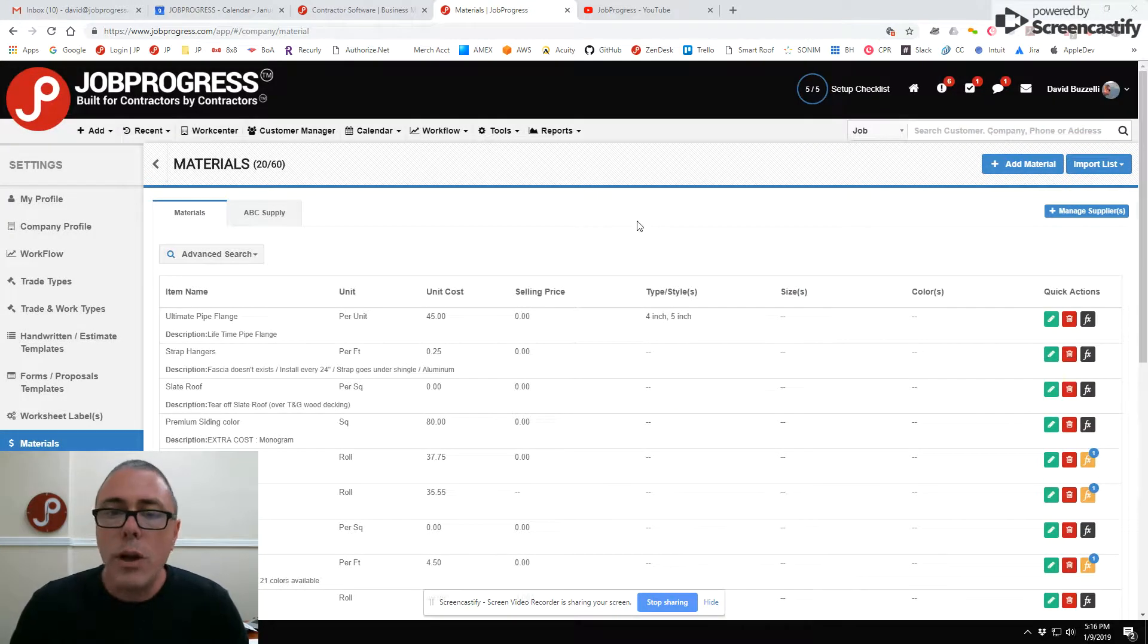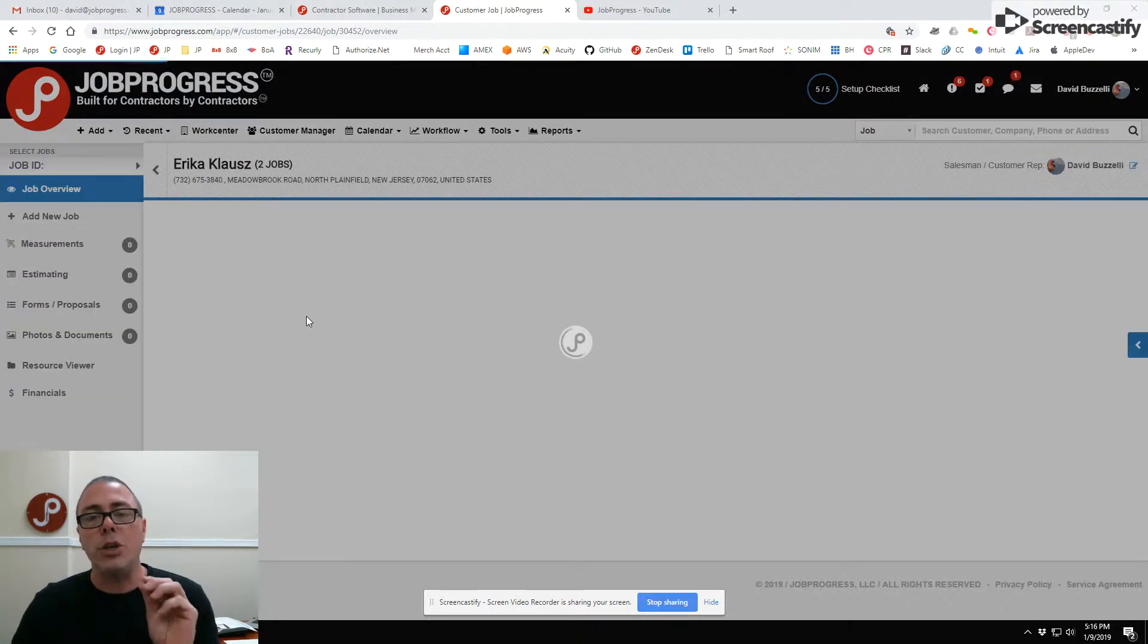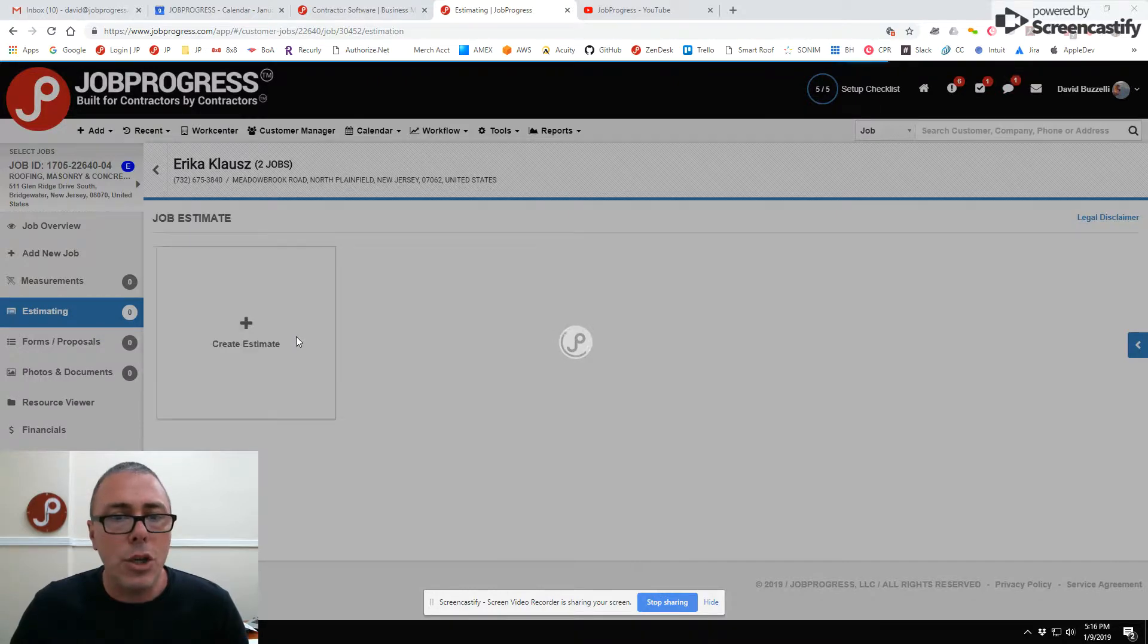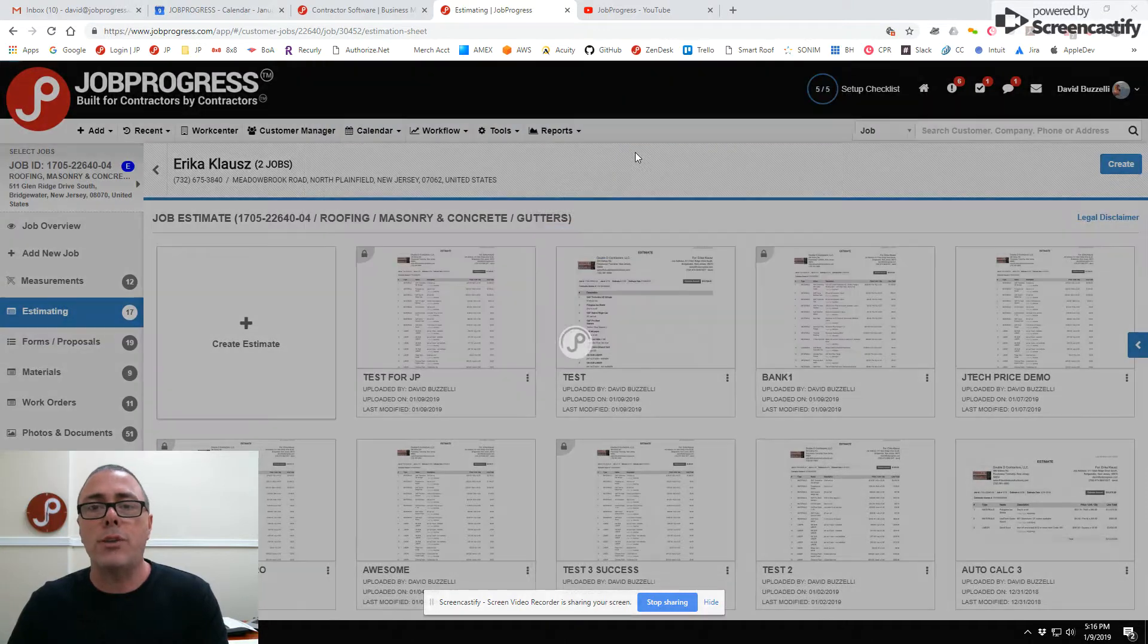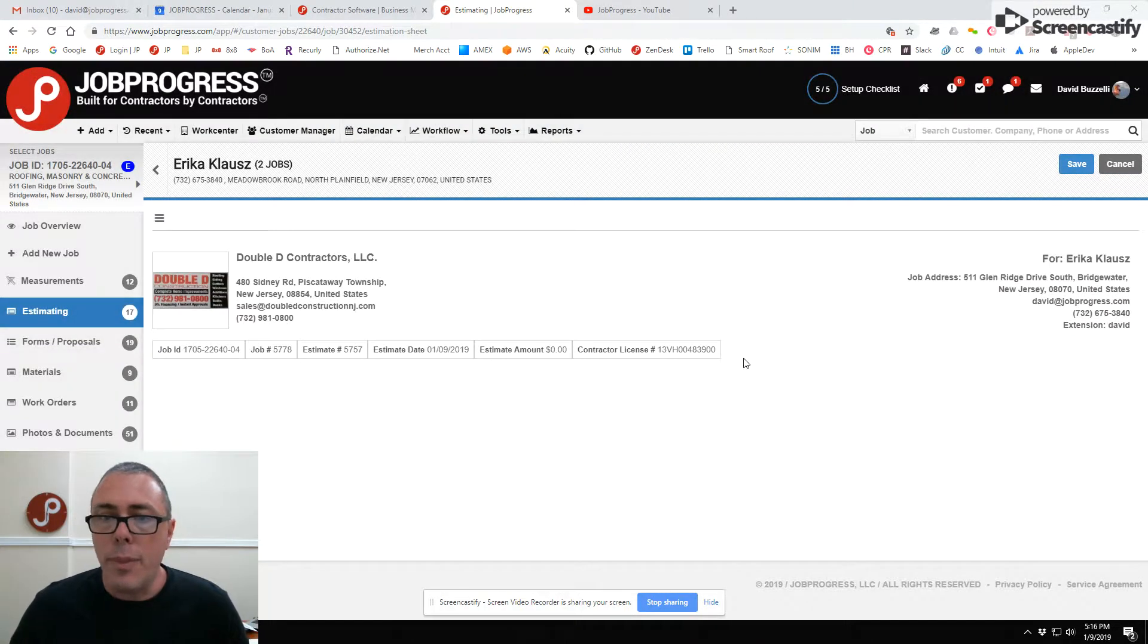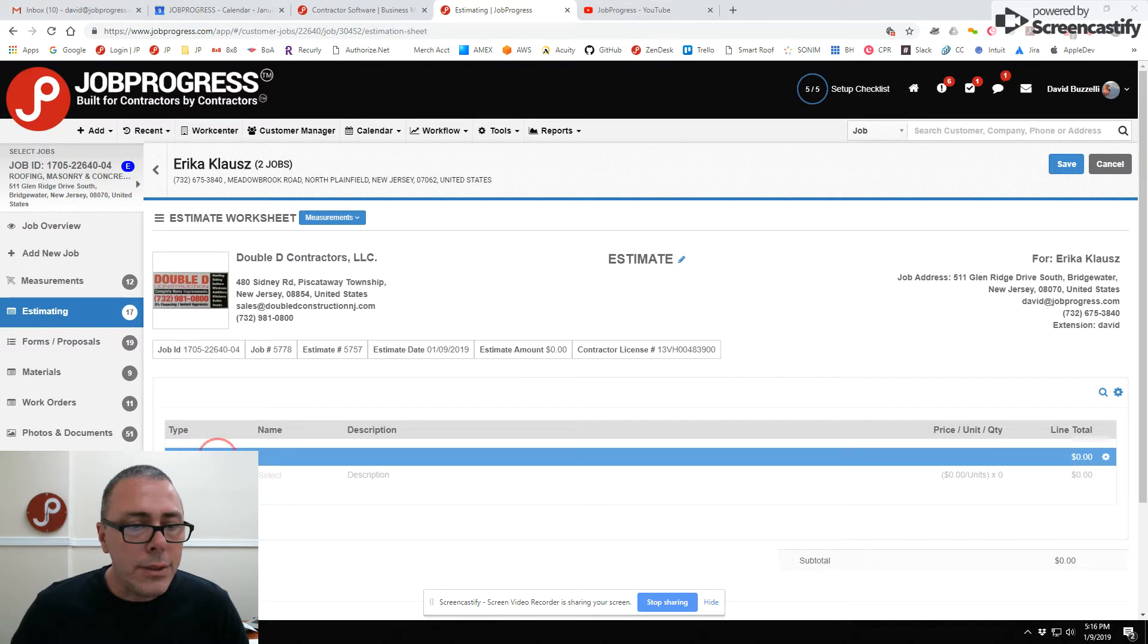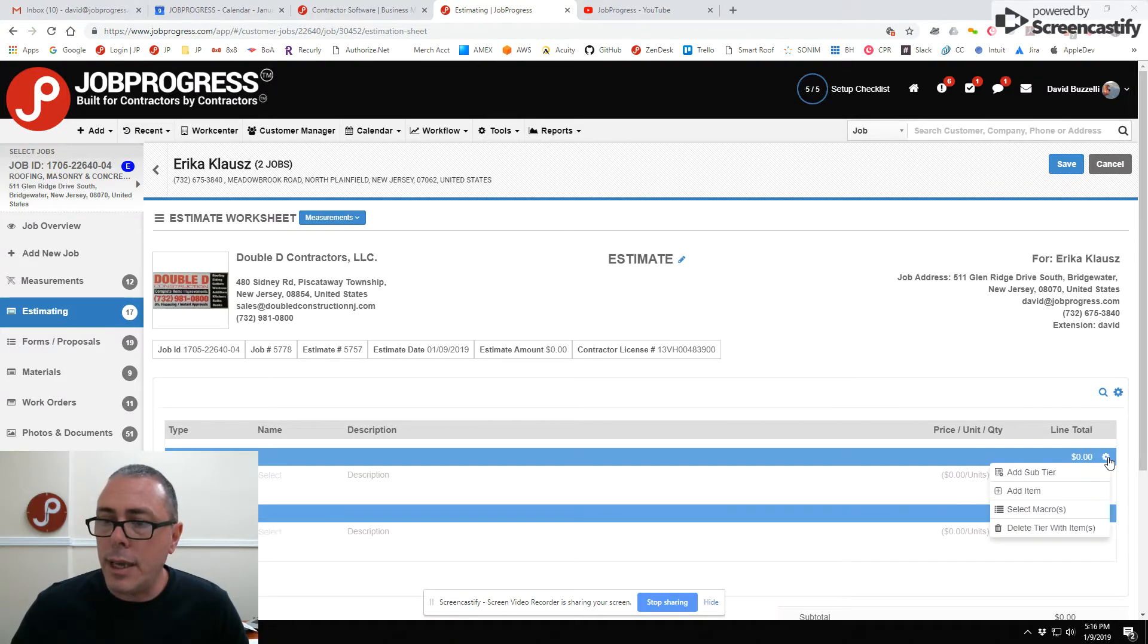So we're calling macros smart macros these days. Let me show you what it's like to actually use a macro in a particular worksheet. So you go here into estimating and you would go in and create an estimate. Very quickly, everything I'm doing is also available through the mobile app as well. You might want to do a roofing and a siding worksheet, so let's go ahead and make a tier here and let's call the first tier roofing. Let's add another tier and let's call that tier siding.